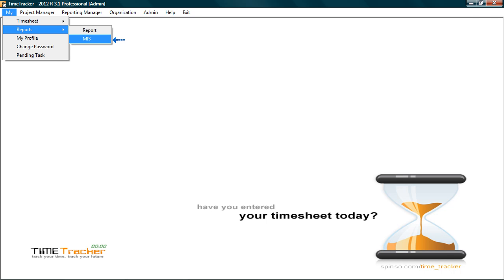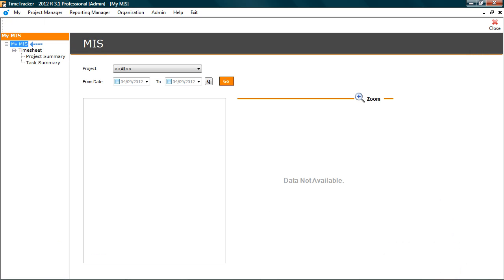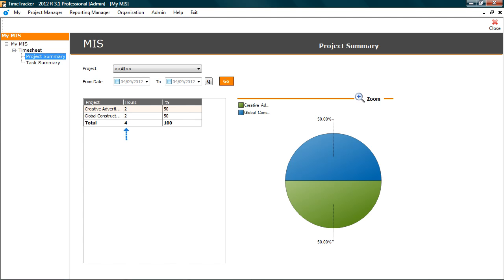Let's go to MIS. Here you can quickly analyze the project or task performance. Understand project or task that are time consuming. You can zoom these charts for a clearer and better view. And export charts in PDF format.